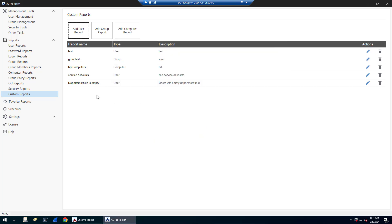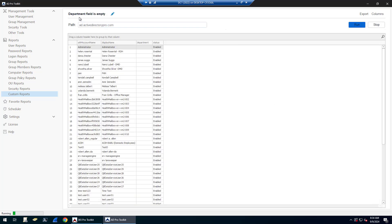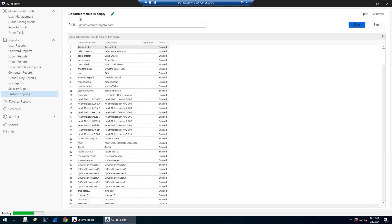And then it would be listed here. And then you just open your report and click run. This one is an example of department where the department field is empty.